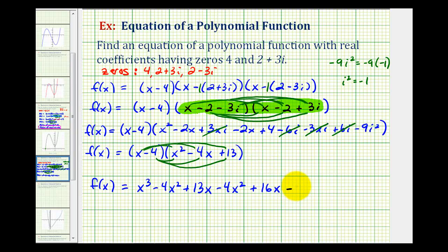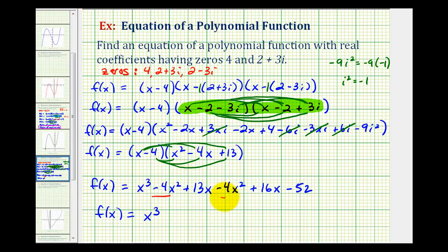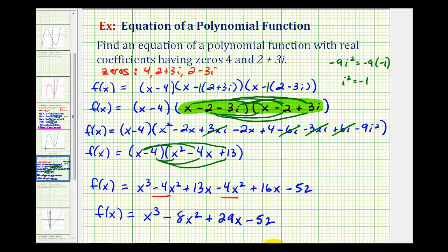Last step: combine like terms and write in descending order. So we'll have f of x equals x cubed. We have two x squared terms: minus four x squared minus four x squared gives minus eight x squared. Then thirteen x plus sixteen x is twenty-nine x, so plus twenty-nine x minus fifty-two. This would be a polynomial function that has the given zeros.